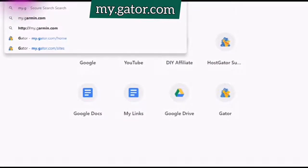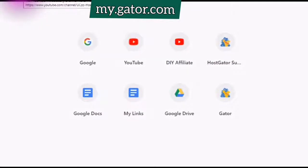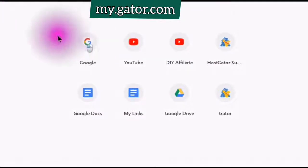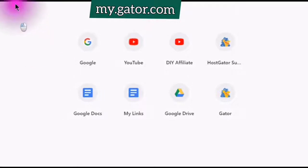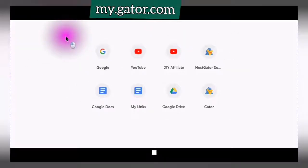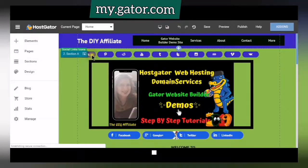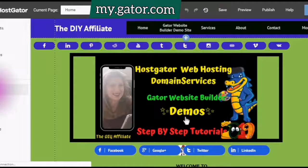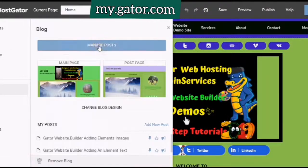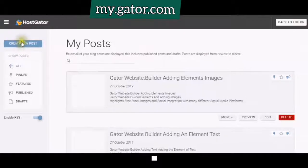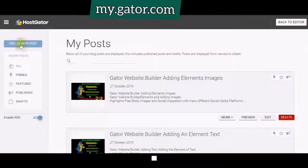Go to my.gator.com, click Edit Site, then Log in, go to Manage Posts, and click Create New Post.